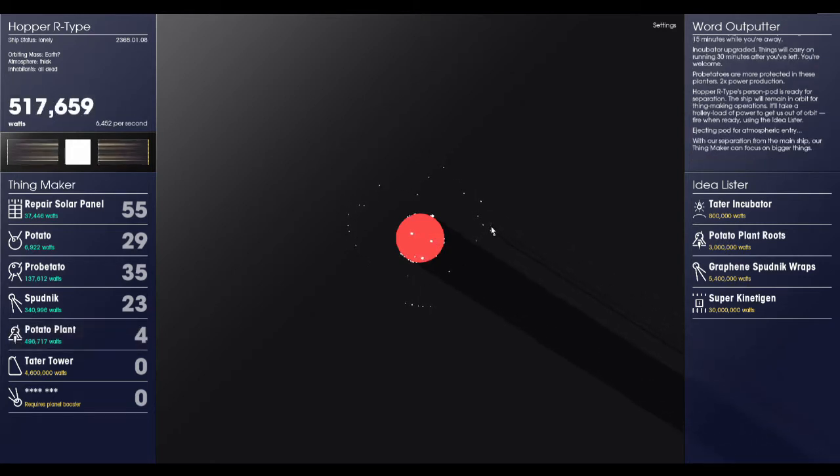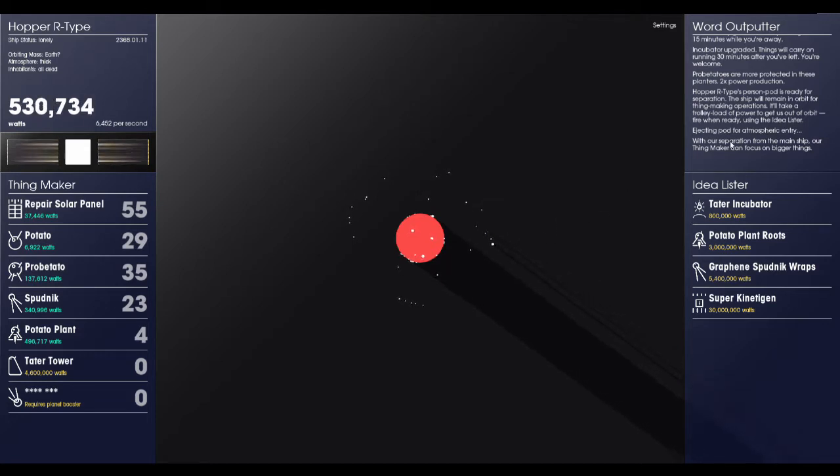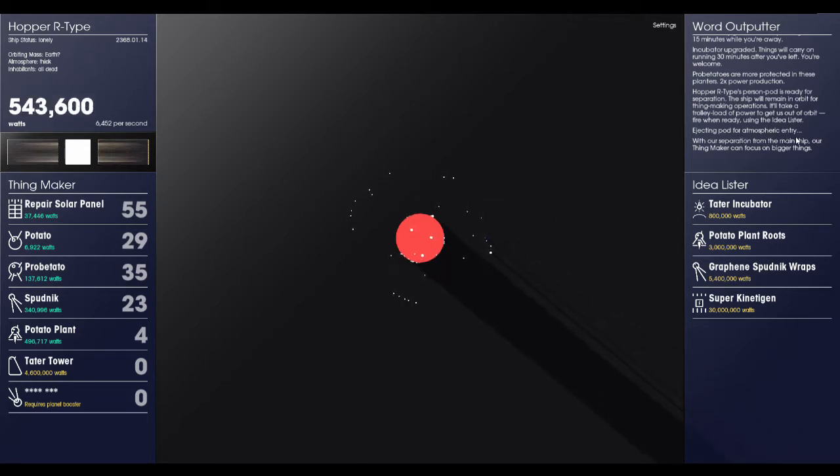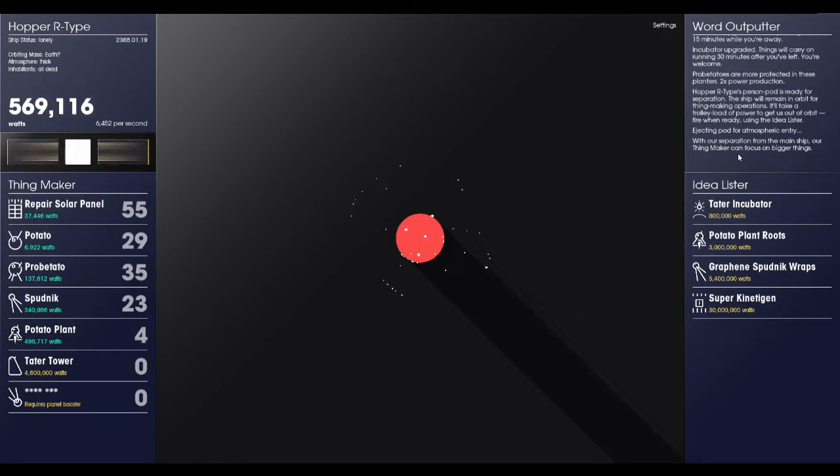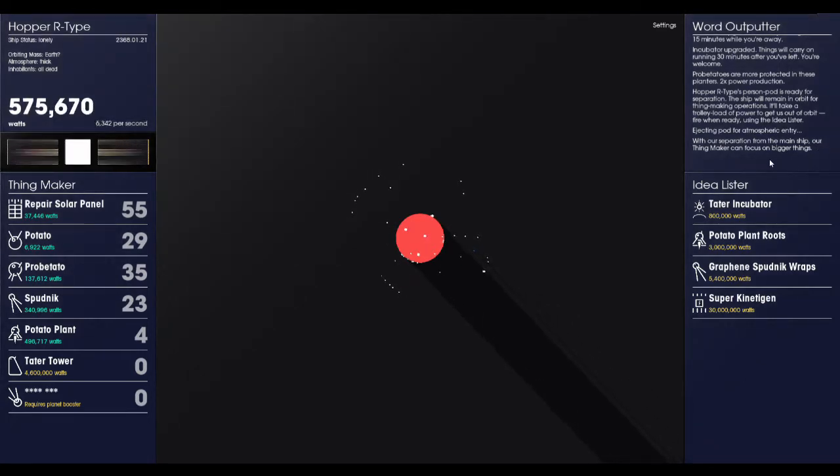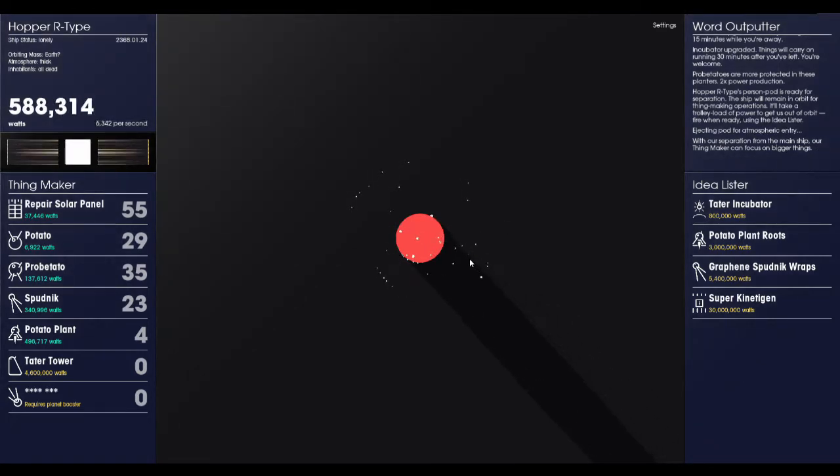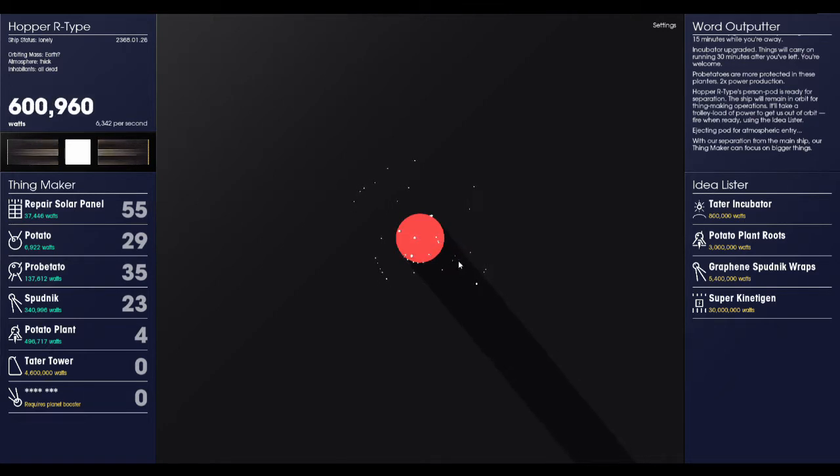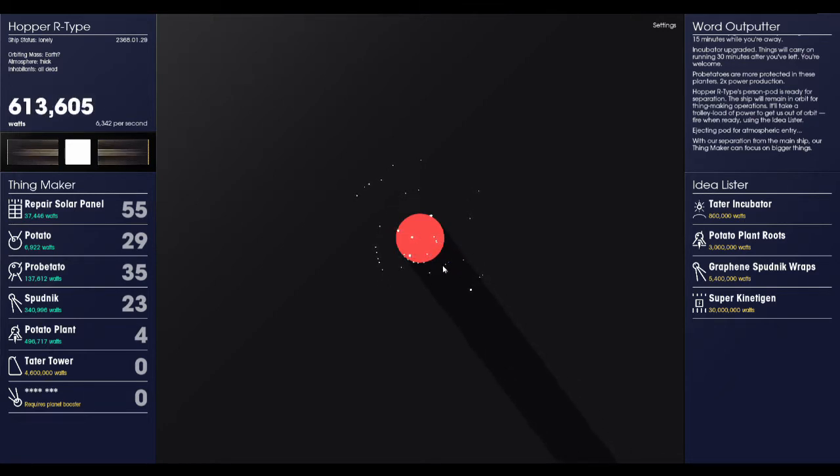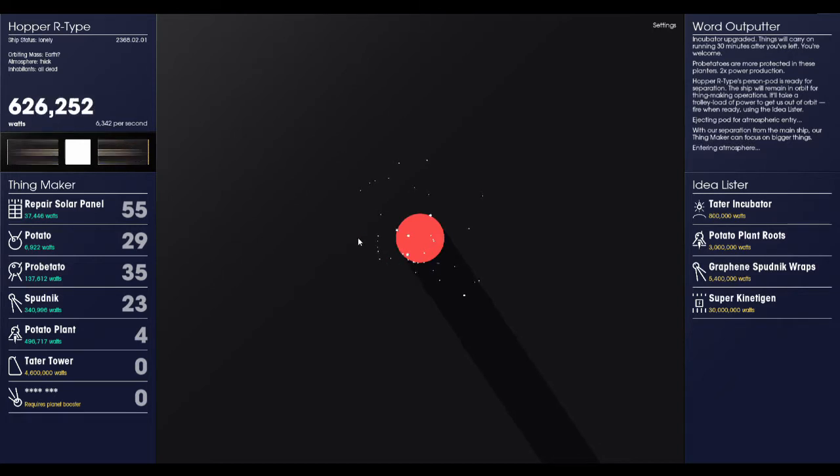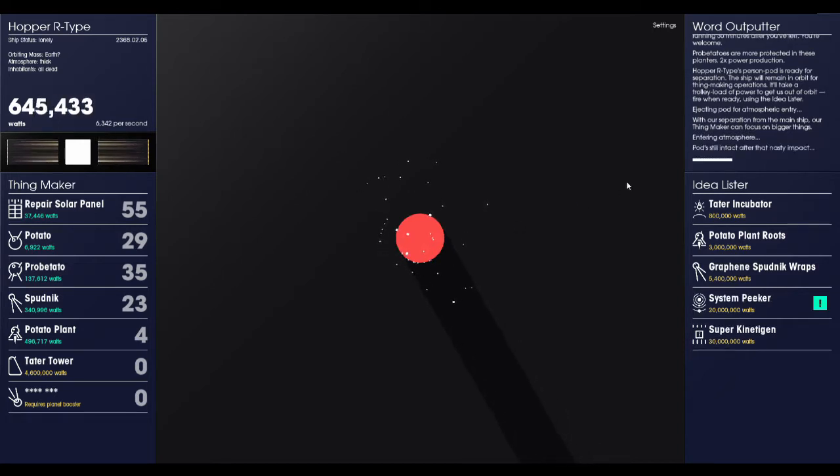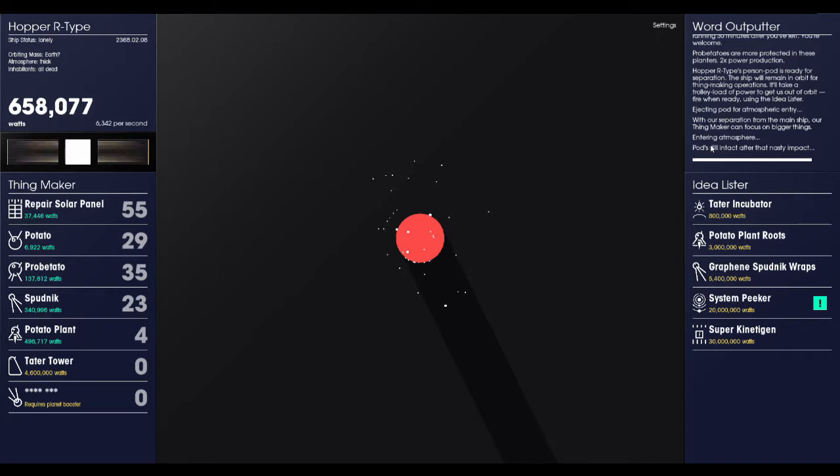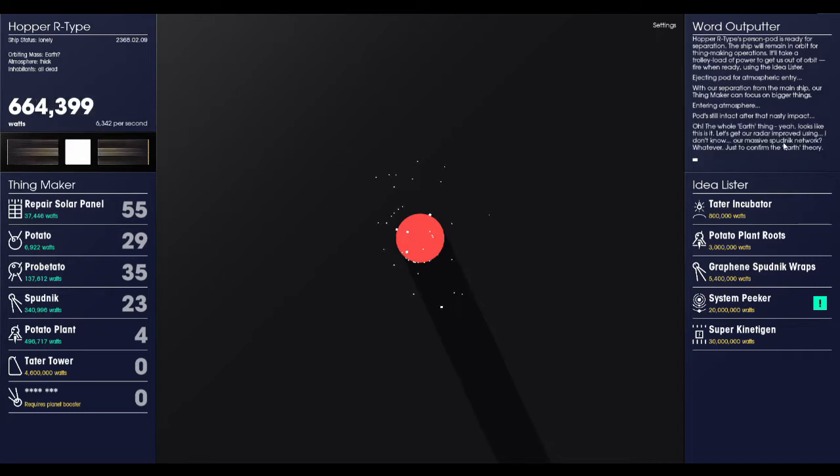Eject from your hopper and return to Earth. There we go. We've just launched. There we are. That little blue dot headed down. Ejecting pod for atmospheric entry. With our separation from the main ship, our thing maker can focus on bigger things. Here we go. It's a night landing. We're landing at night. Heading into the atmosphere. And we've landed. Pod's still intact.